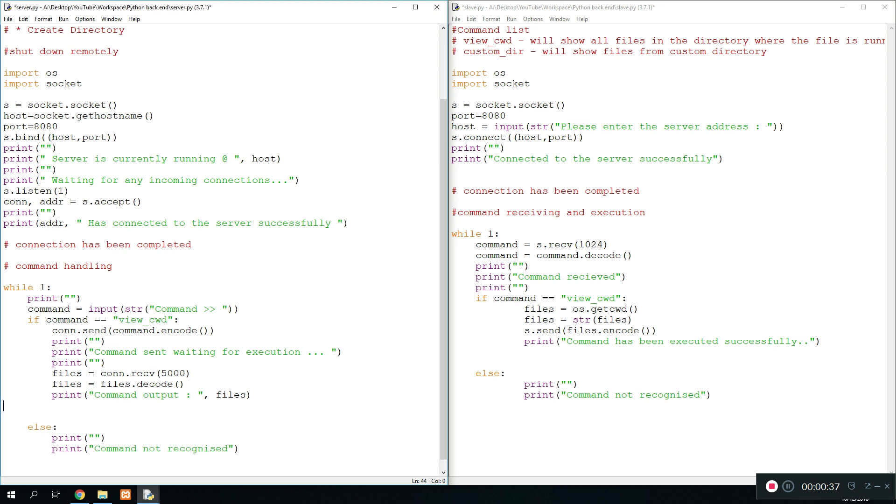So in this tutorial we're going to carry on and create a new command which is going to let us view custom files based on a custom directory. So when we enter a command called custom directory, it should allow us to enter a custom directory and then return the files from the custom directory. May sound a bit confusing to start with, but without further ado, let's begin.